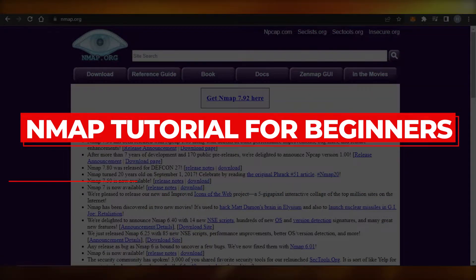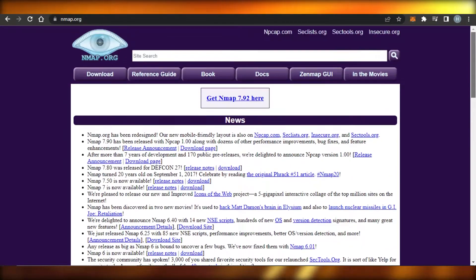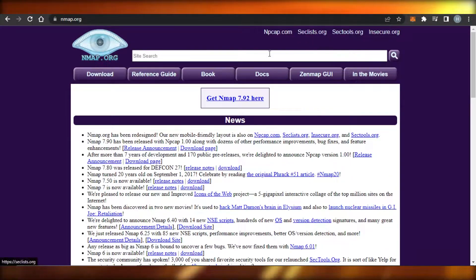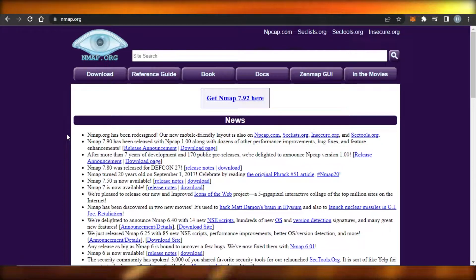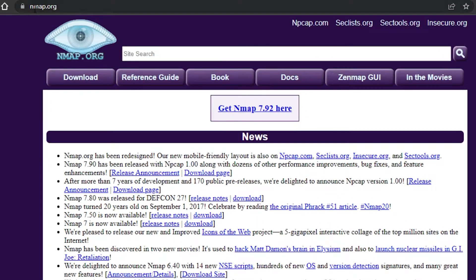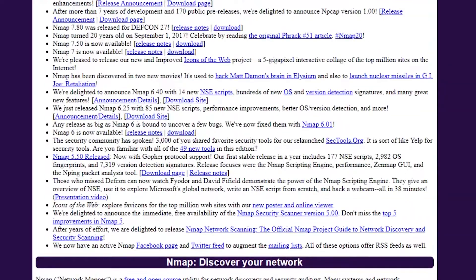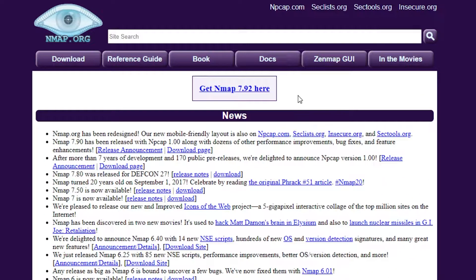Welcome to this Nmap tutorial for beginners — how to use Nmap to develop apps and how it works with your security and scanning. Today I'm going to give you an overview tutorial for Nmap: how to install and download it and how it works. First, you can go to nmap.org to get to the official website. A mobile-friendly layout is also available on npcap.com.